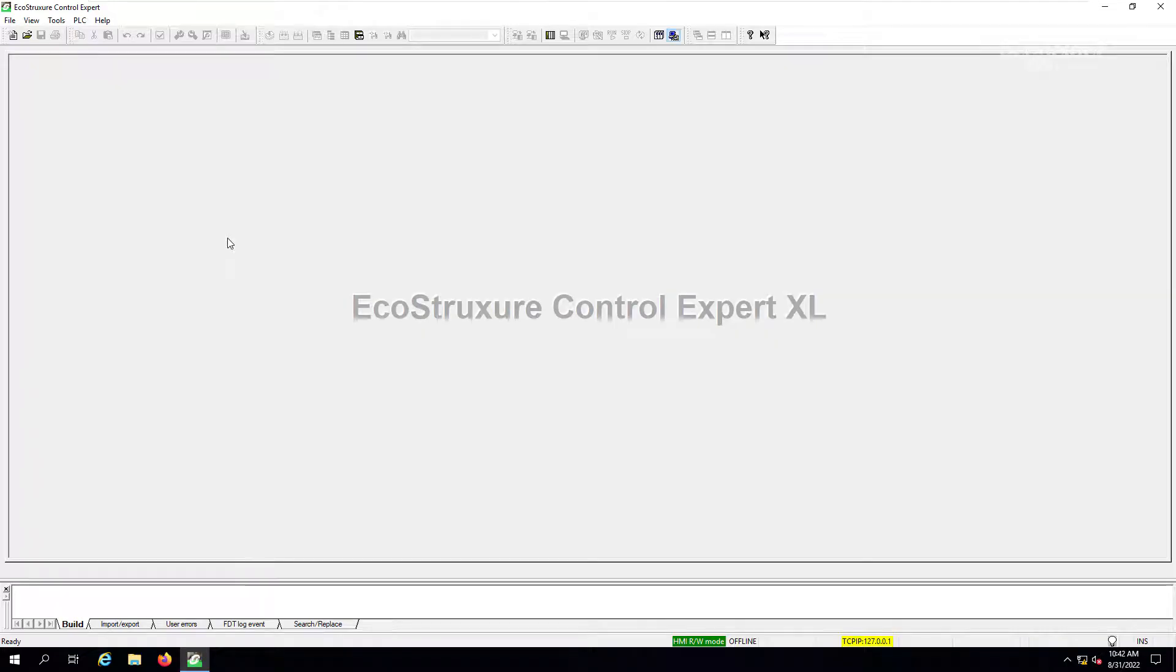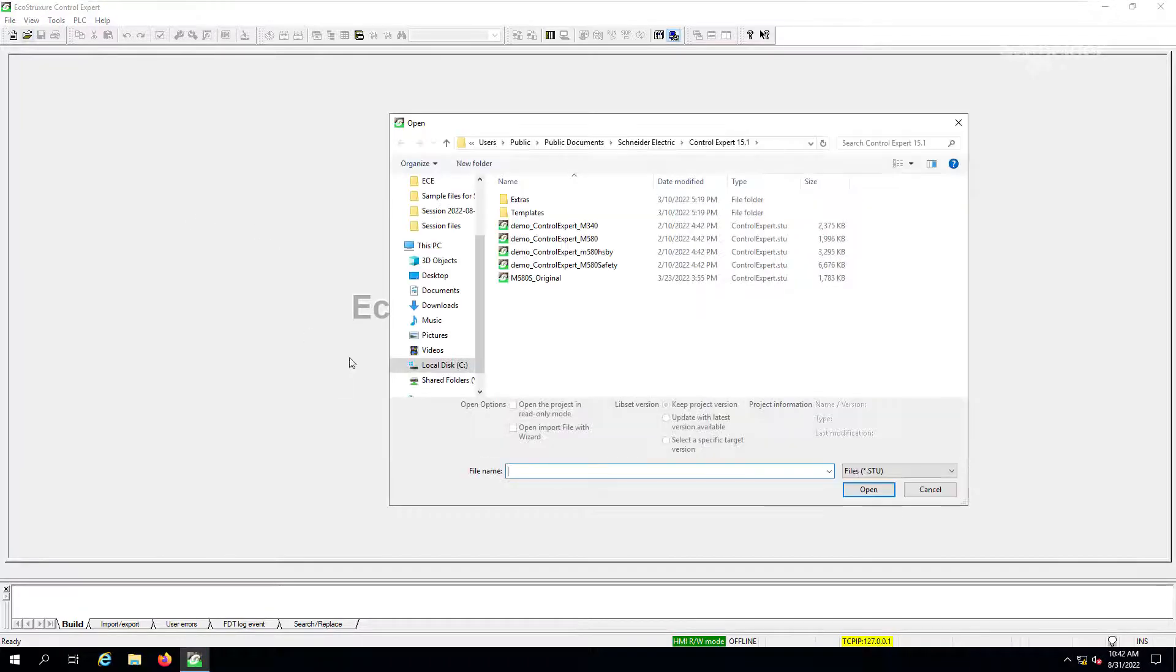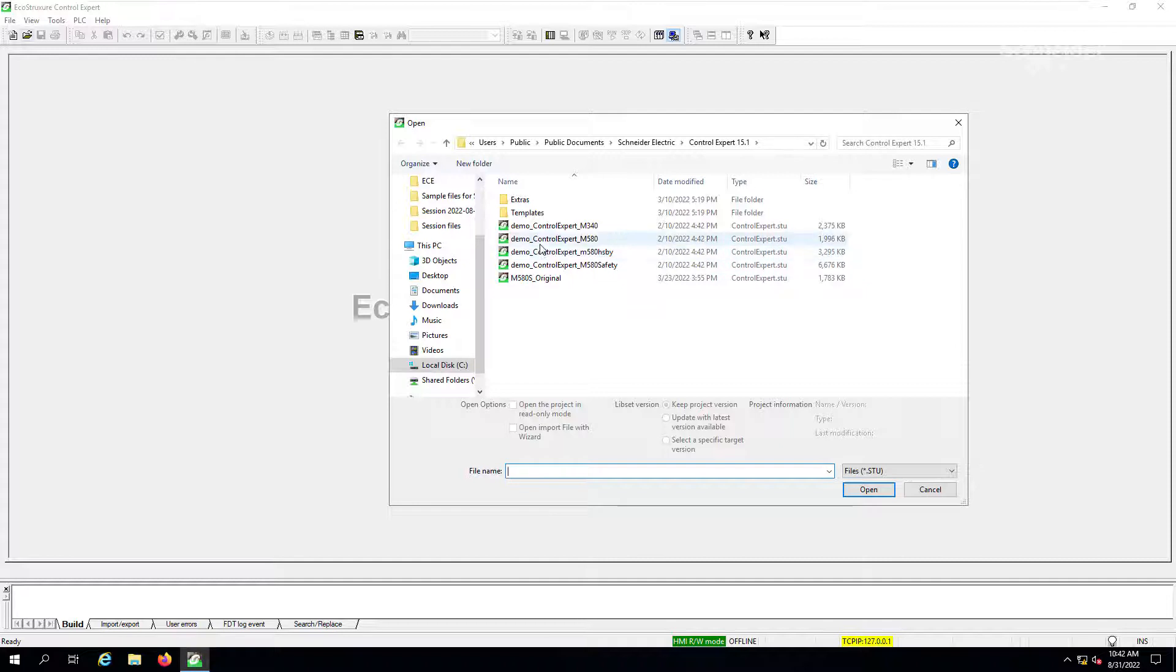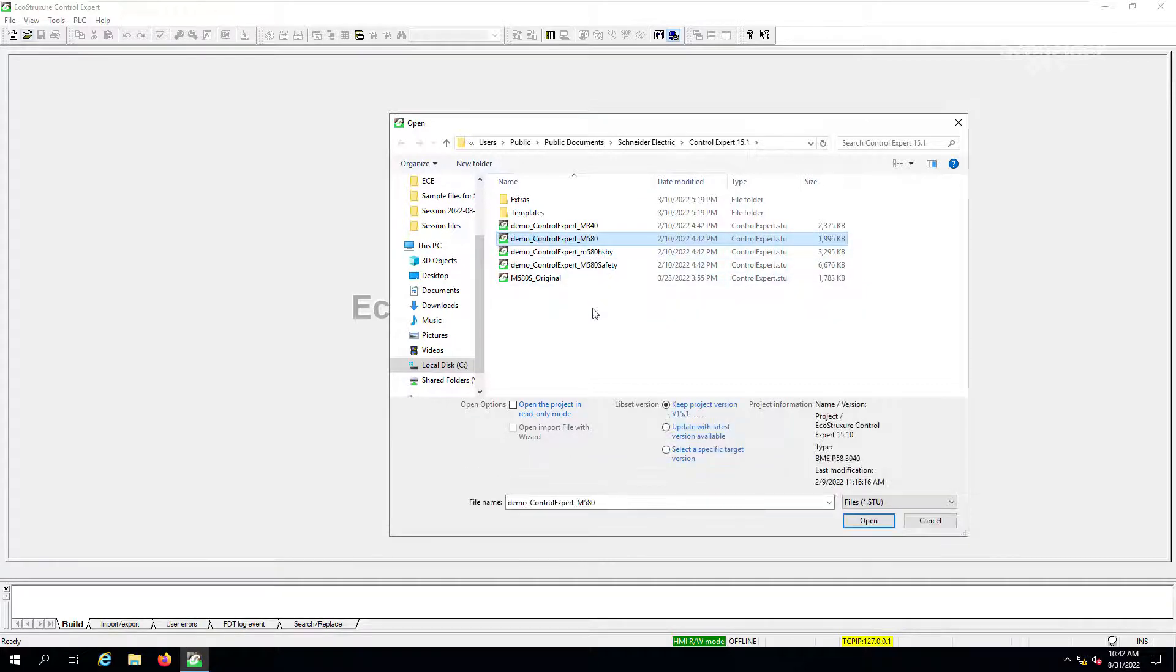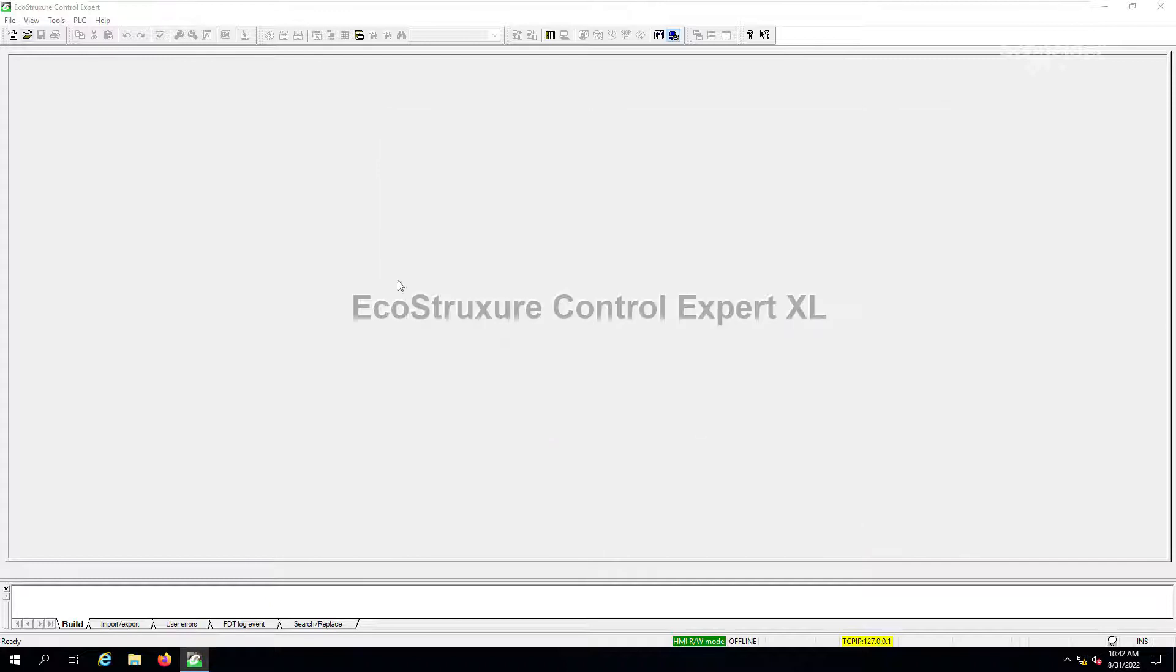Now, in order to demonstrate the use of the functional view feature, I would like to use one of the example projects that's already installed by default when you install the Control Expert software. So I'm going to use the demonstration project for a Control Expert M580 controller.